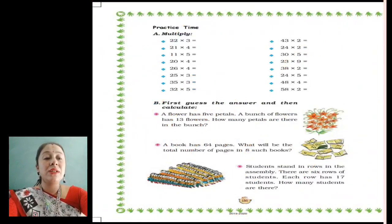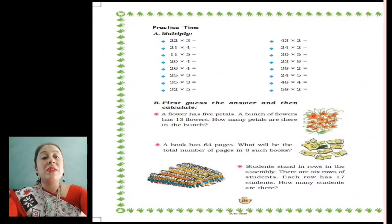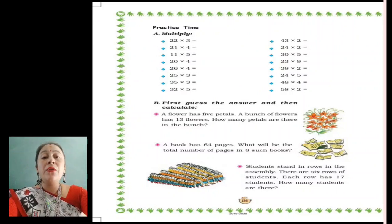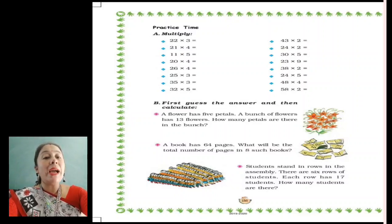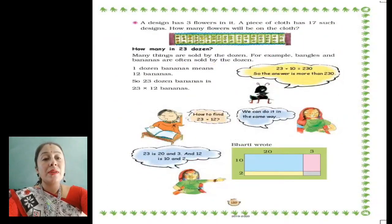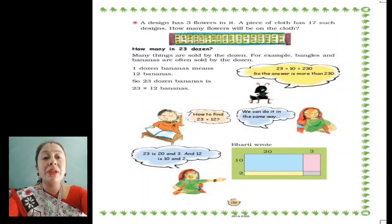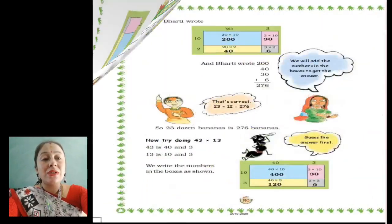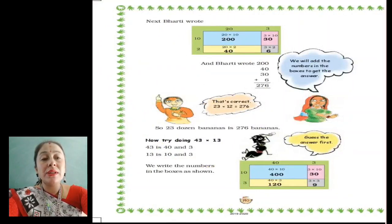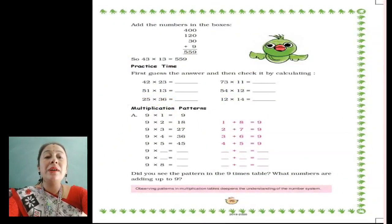This is page number 138. There is a practice time where you have to multiply numbers and there are word problems. We learned in yesterday's class how to multiply numbers in short — by dividing the number and adding at last. In that process we are going to do this practice time. The same thing is on page number 139, where they teach us to multiply bigger numbers by dividing them. These are the examples of how we are going to do it.